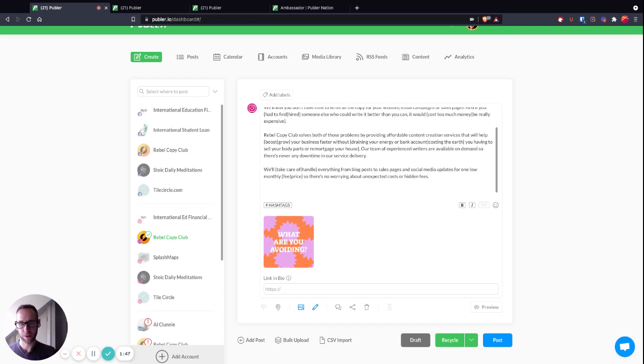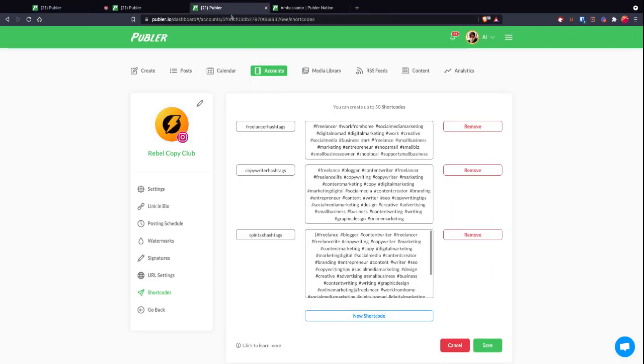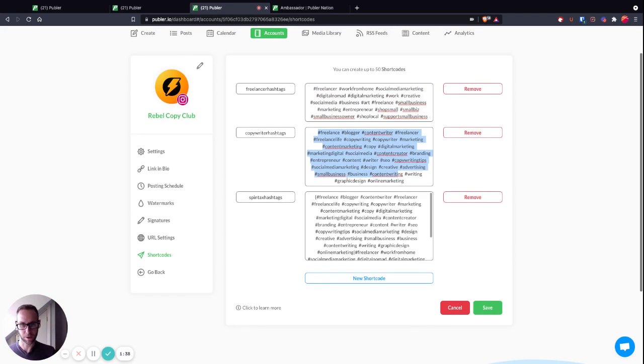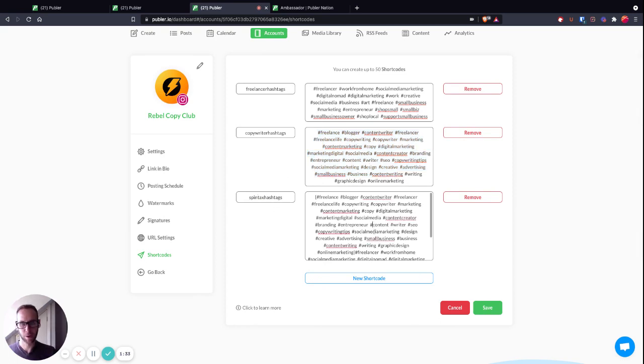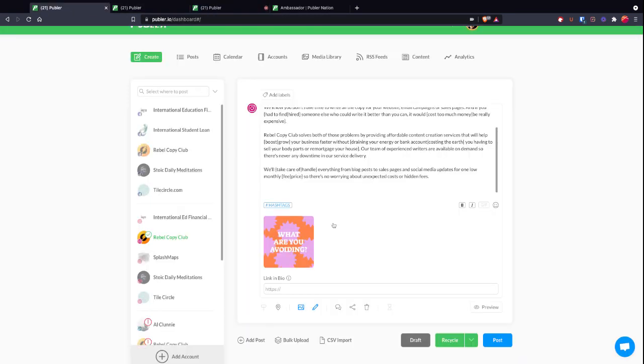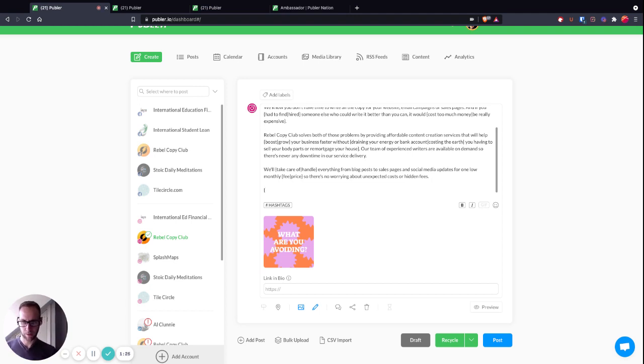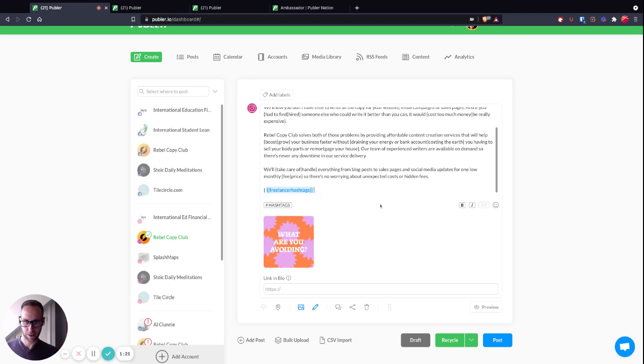I've set up some freelancer hashtags, some copyright hashtags, and also some Spintax hashtags which are basically the content of both put into one. You could open a curly bracket for Spintax, then do double curly bracket 'freelancer hashtags,' pipe, double curly bracket 'copyright hashtags,' close curly bracket, and it will switch between those two every time.